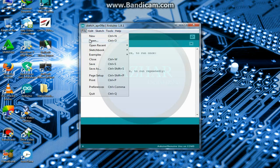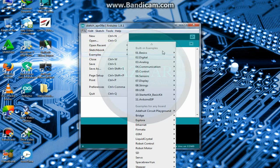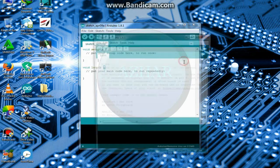After that, go to file and examples, basics. Click on blink.